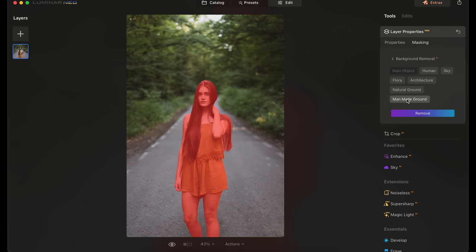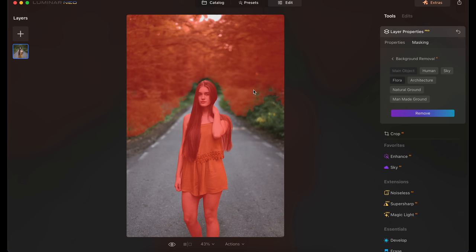So I could click on man-made ground and it's going to grab the road. I could click on natural ground and it's just going to grab the ground before it becomes the trees. I could click on flora and it's going to grab all the trees. And obviously it's not doing a perfect job but it is getting you close and then it allows you to fine-tune it.